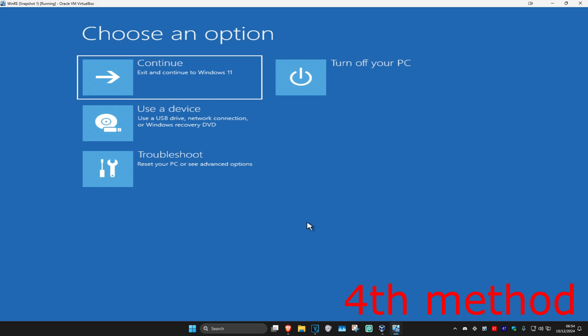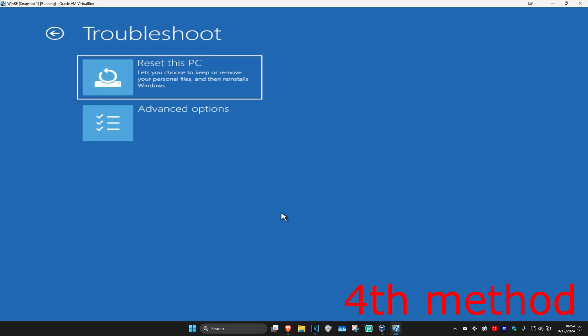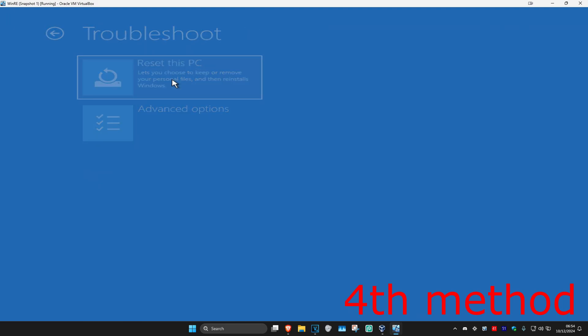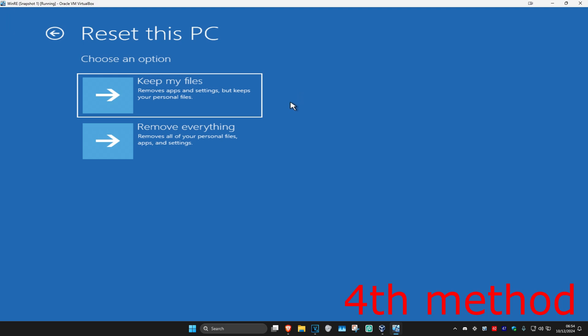If that's still not working, come back to this screen as shown at the start of the video. Click on Troubleshoot, then Reset this PC. If your files are not backed up, choose Keep my files. If they are backed up, choose Remove everything. This should now fix your problem.